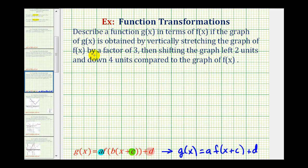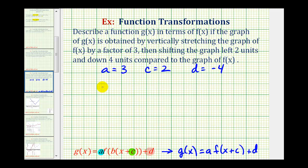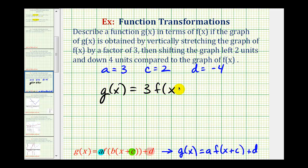Going back to our example: because it's stretched vertically by a factor of three, a is equal to three. Because our graph is shifted left two units, c is going to be positive two. And because it shifted down four units, d is going to be negative four. Which means g of x is equal to three times f of the quantity x plus two, and then instead of plus negative four, we'll write minus four. This is our function g of x.